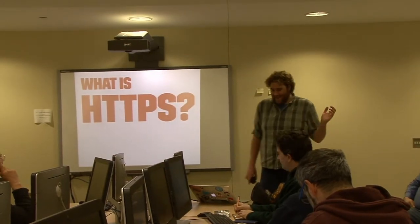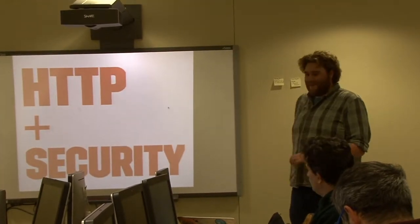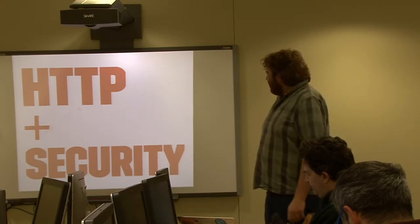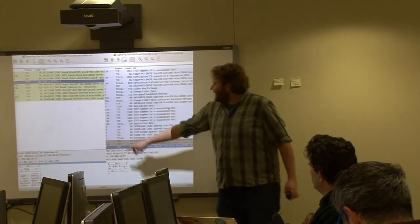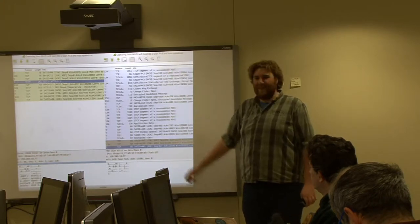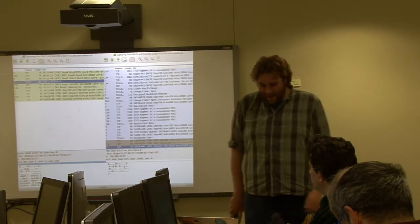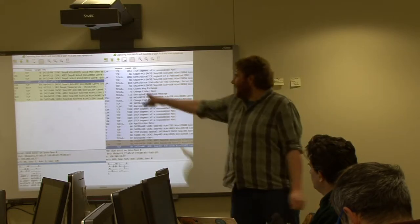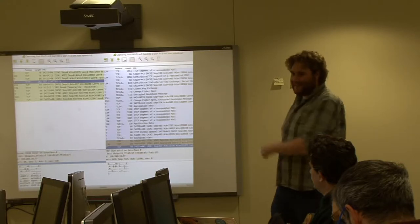First question: what is HTTPS anyway? From a very layman's point of view, it's HTTP plus security. Basically, anything you do on the internet is easily figured out if you're not using HTTPS. If you are using HTTPS, it's basically all encrypted and Wireshark will not be able to pick up anything. So any of your passwords, communications, banking information — anything can be easily picked up without it.